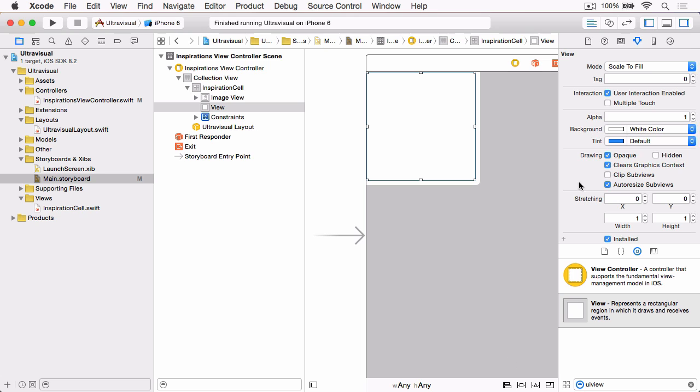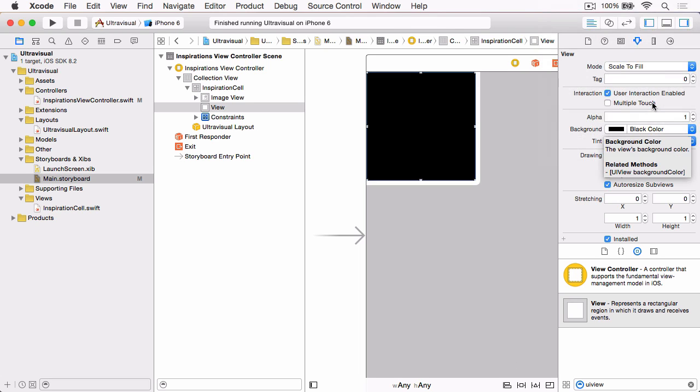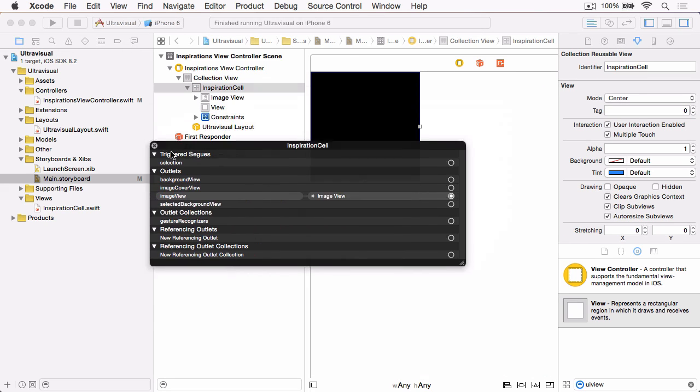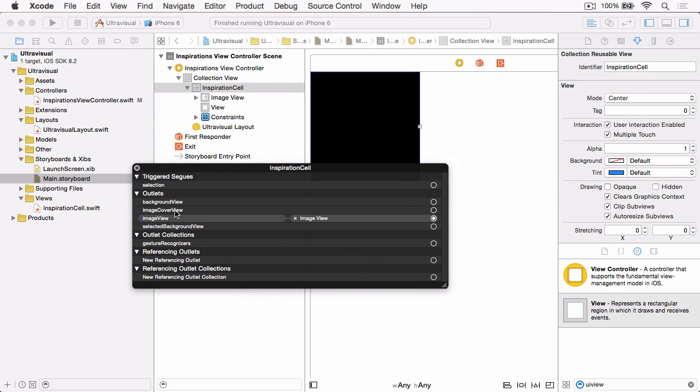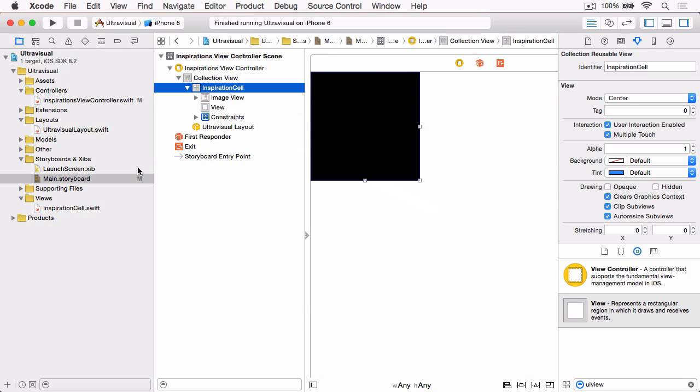Then in the Attributes Inspector, change the background color to the black color. And finally, right-click again on Inspiration Cell and connect the Image Cover View outlet to the view that we've just created.